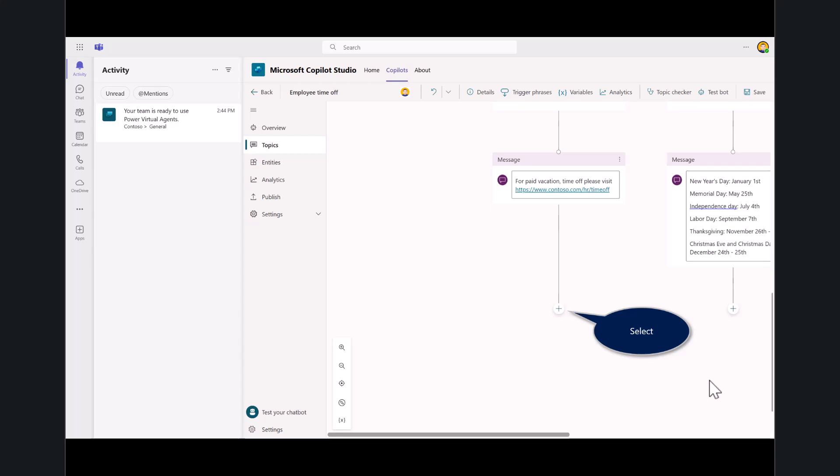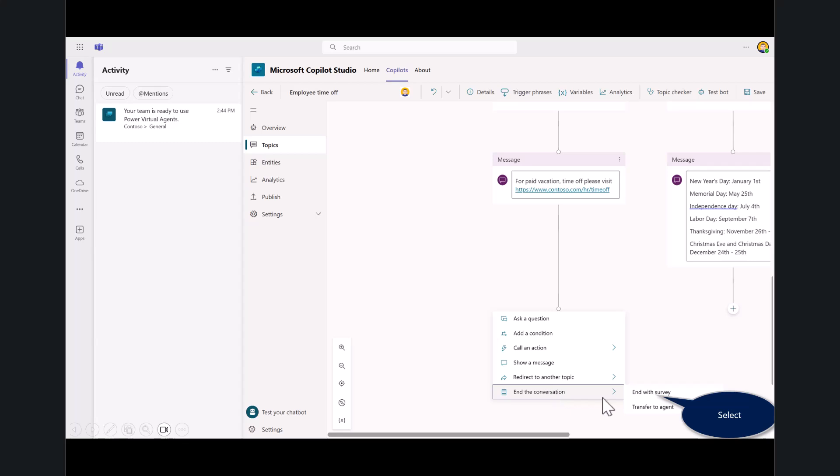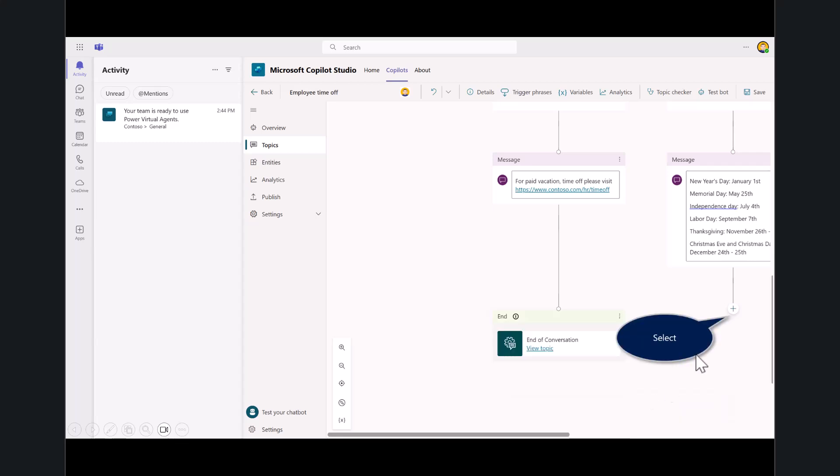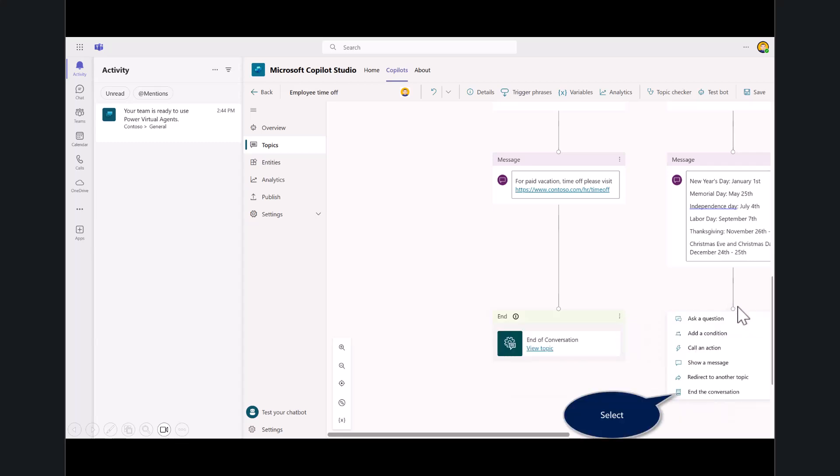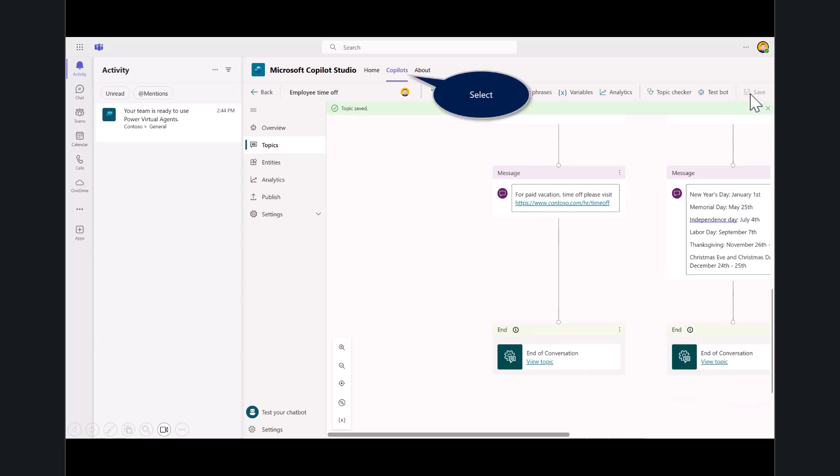The last thing you'll want to do on these conversations is end it. In this workshop, we're just going to end the conversation, but if somebody was working with customer service, we could transfer this to an agent. We'll do the same for both messages—add end conversation. Always save your bot, save your work. You'll get a green message letting you know it's been saved.